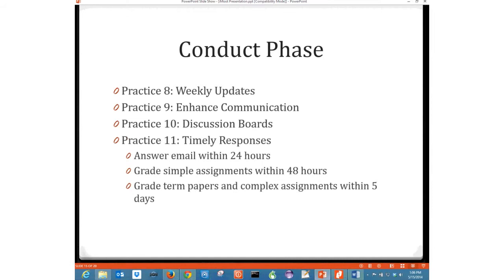My next conduct phase practice: a timely response. Answer your email within 24 hours. I tell my instructors you have to grade simple assignments within 48 hours. The single most common complaint I get as administrator is the instructor's not answering email, the instructor's not grading work. I go out there and ask instructors what's going on, and the answer is always: I got a little behind. Well, we're paying you to keep up. As instructors, we have to be careful to answer email, work with assignments, and do grading as quickly as possible.